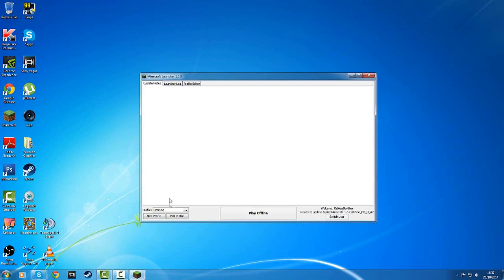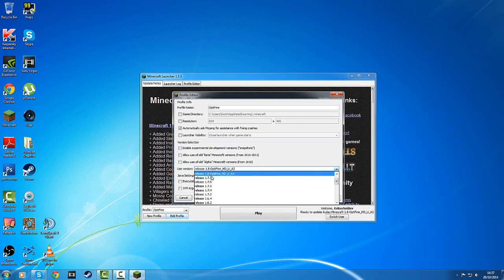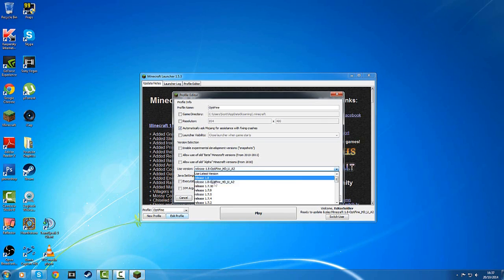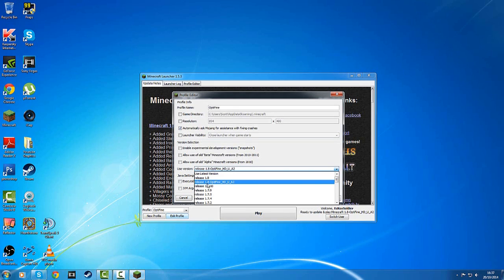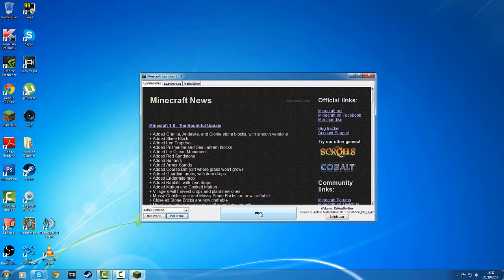Now you can boot up Minecraft and wait for the launcher to be complete. Once the launcher is complete, you can see that the profile says Optifine. You can edit it — I'm on 1.8 Optifine so you can change to the release. Make sure it's on release 1.8 Optifine HD Ultra A2, then save your profile and launch it.